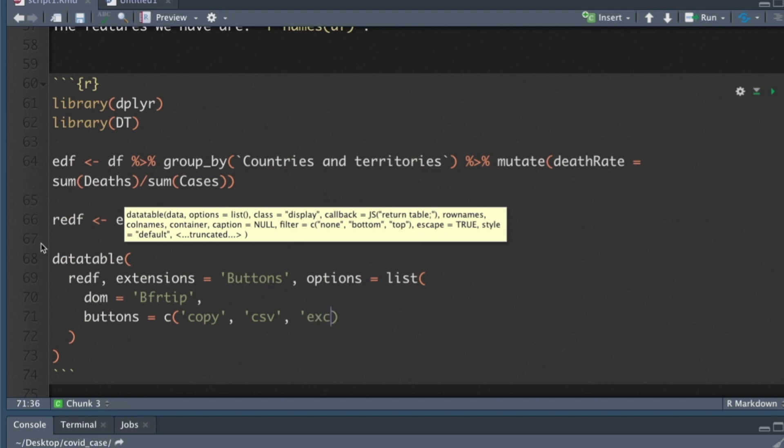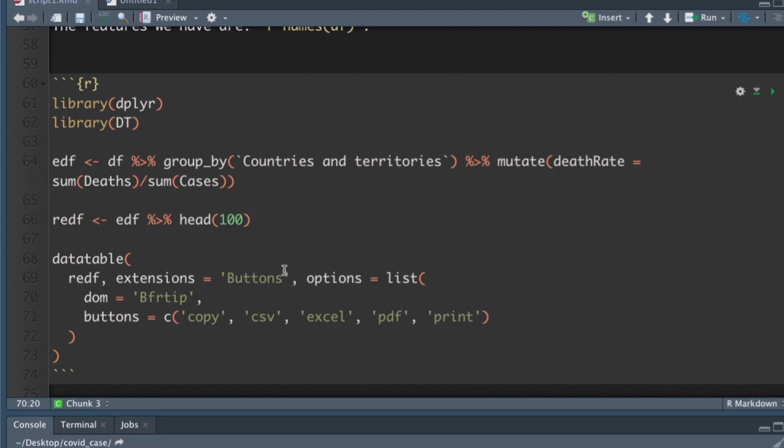You don't have to memorize this because once you do it once you can just copy paste. You can see which ones you like and go from there. So this is a typical data table.